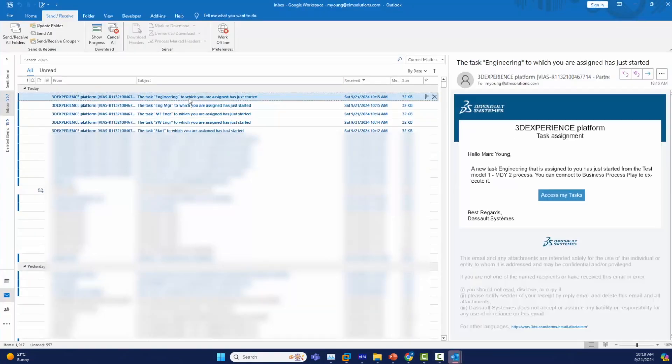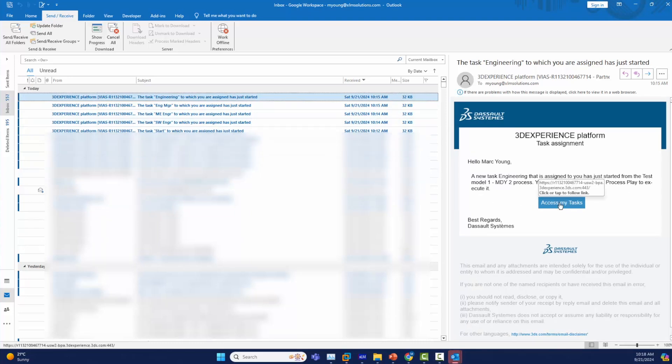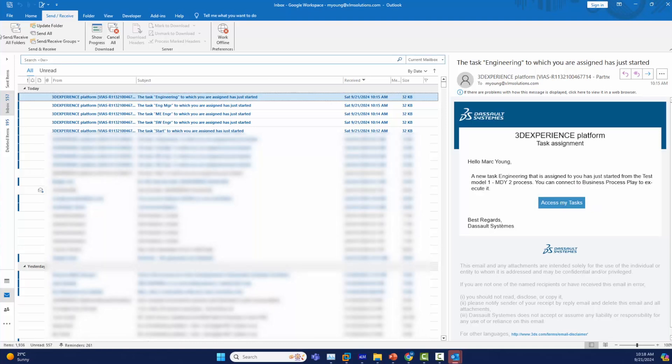We can now jump to my email and see that we got an email for each task that was performed. If you click on the task and look at it you can see you can jump to the task directly from the email as well.